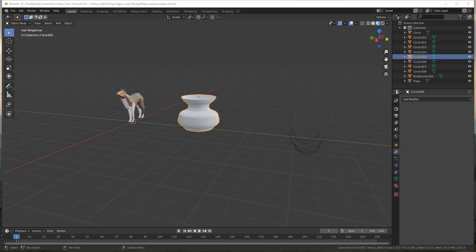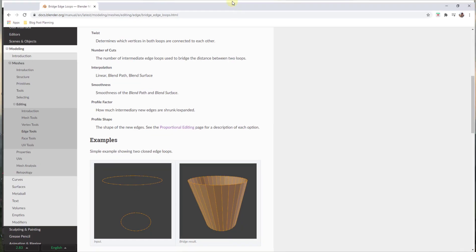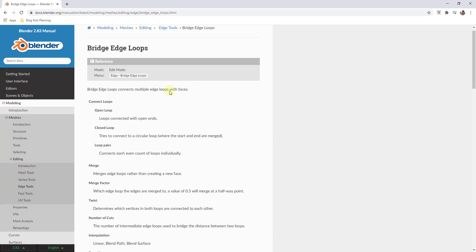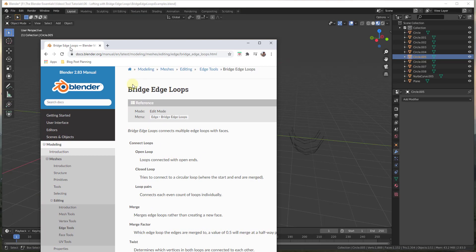I'm going to talk about these tools more in depth. Note that there is an excellent documentation page on Blender's website, which I will link to in the notes below, that documents what all these tools do as well.